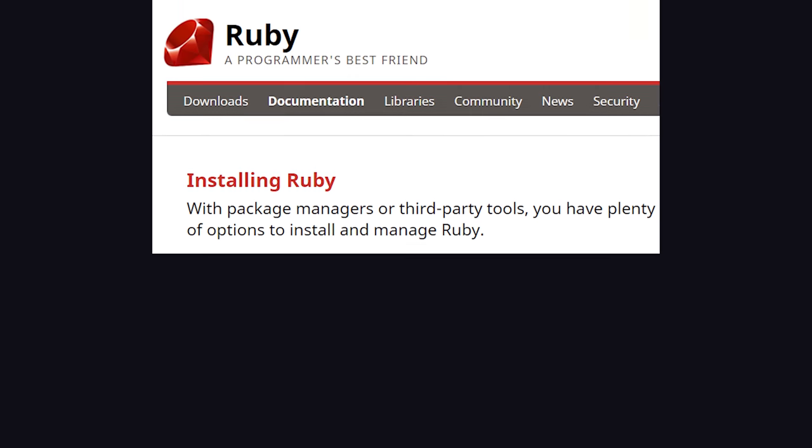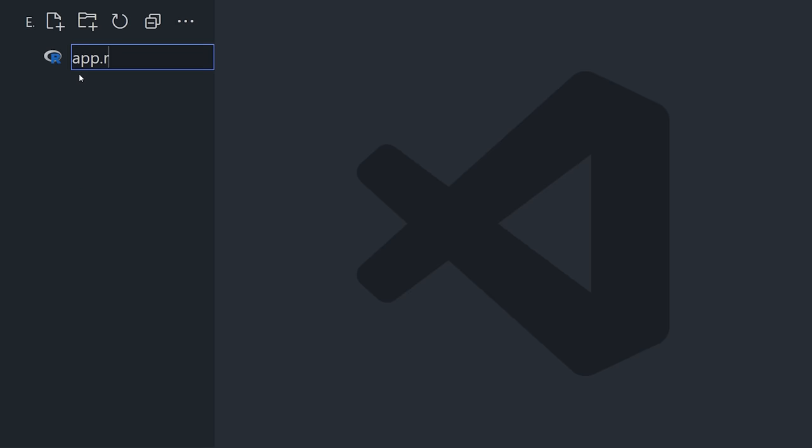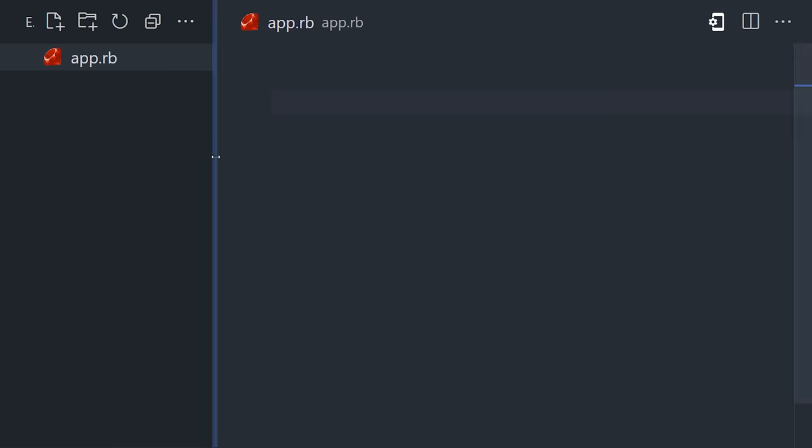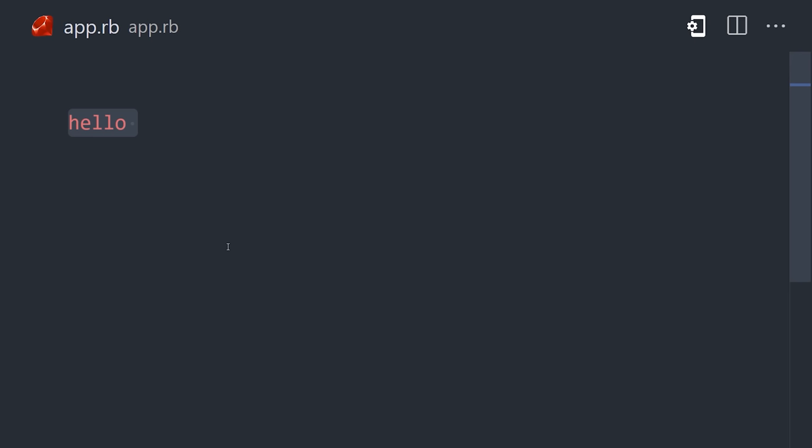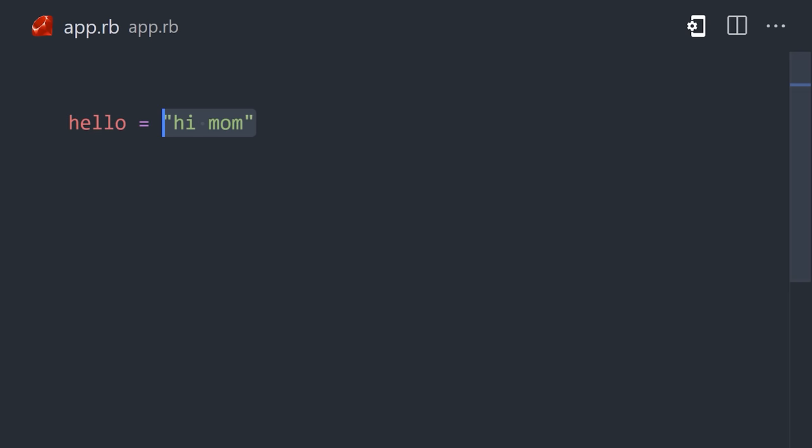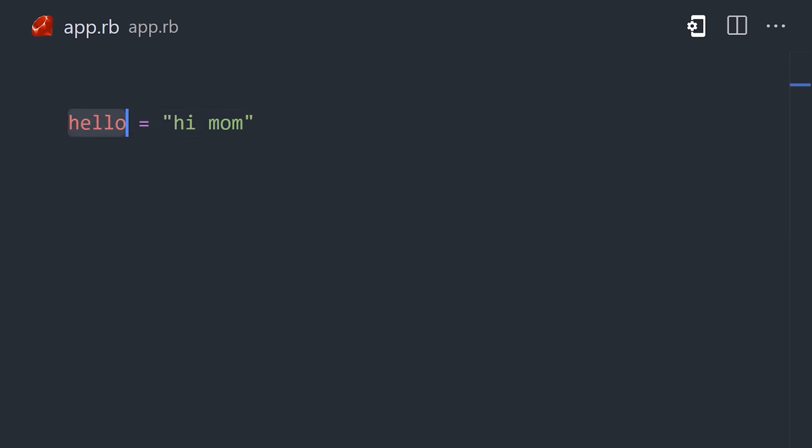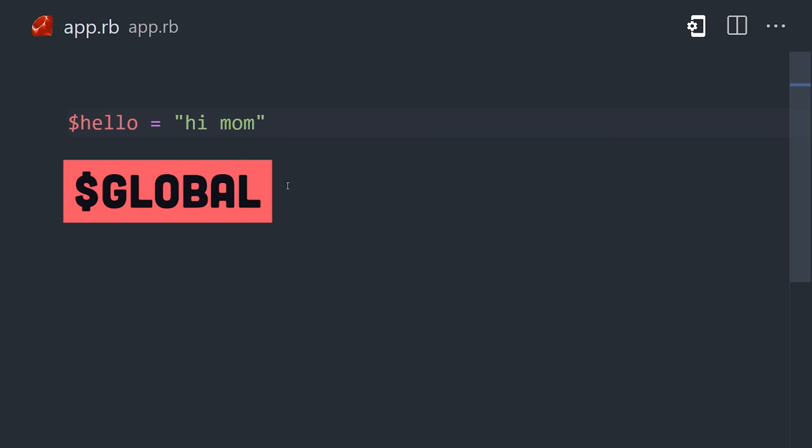To get started, install Ruby, then create a file ending in .rb. To declare a local variable, give it a name, followed by a value. There's no variable keyword, but you can define constants in all caps, or global variables with a dollar sign.